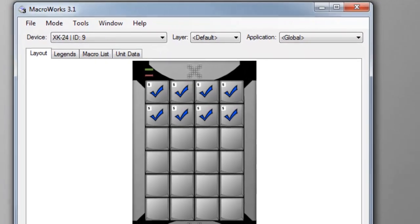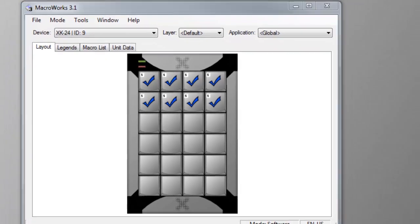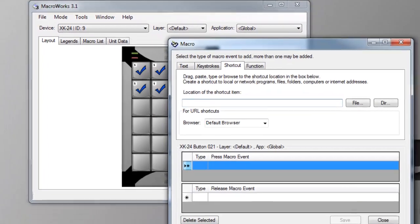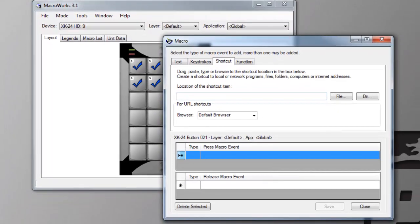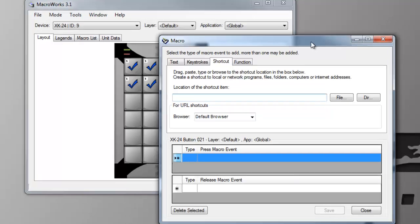Selecting a key, either by pressing that key on the X-keys or double-clicking its image, will open up the macro programming window.